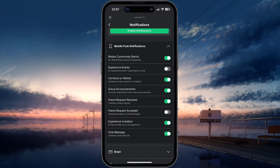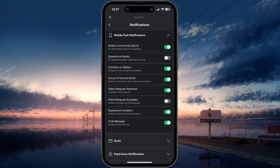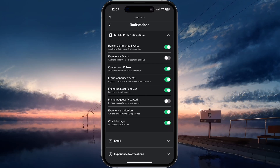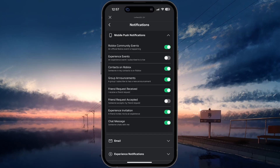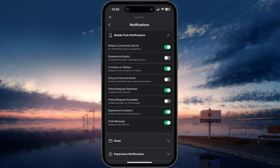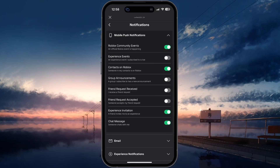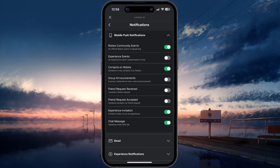Expand Mobile push notifications, and then you can enable or disable notifications for Community events, Experience events, Contacts on Roblox such as your friends, Group announcements you are subscribed to, Friend requests, Game invites and chat messages.